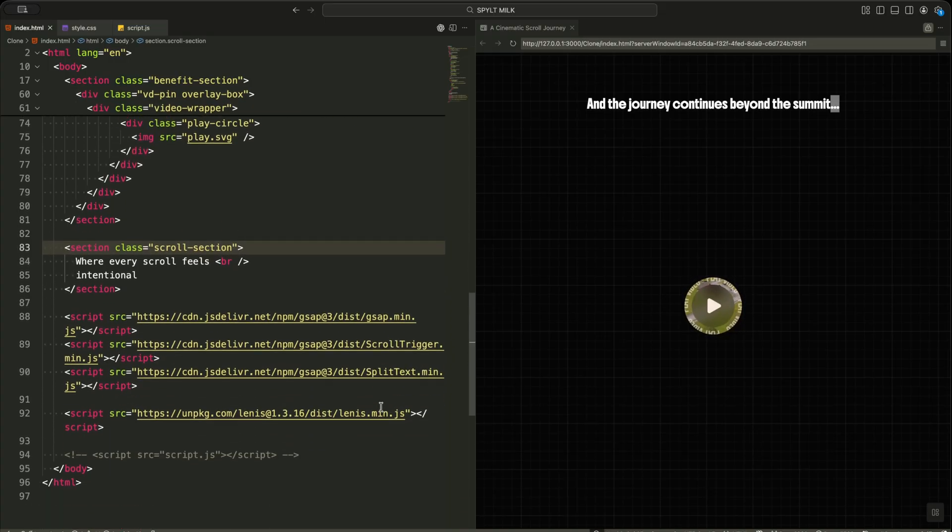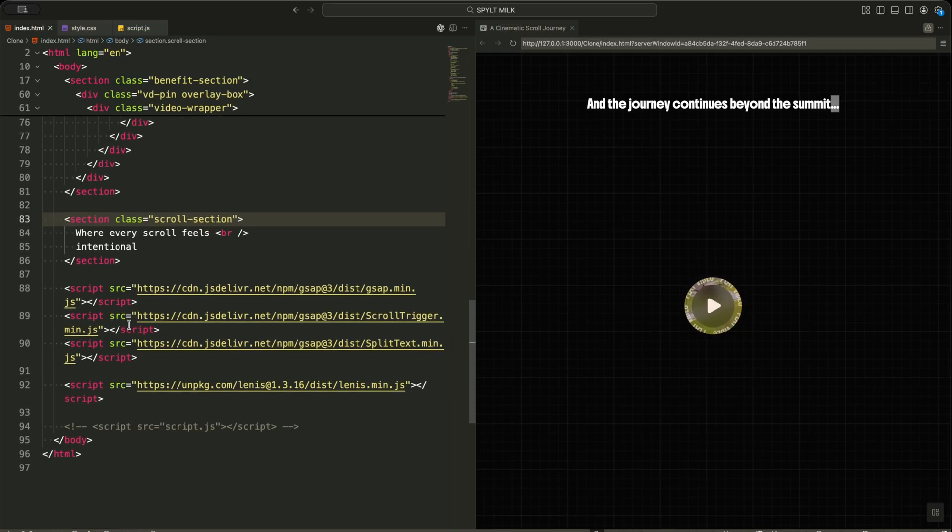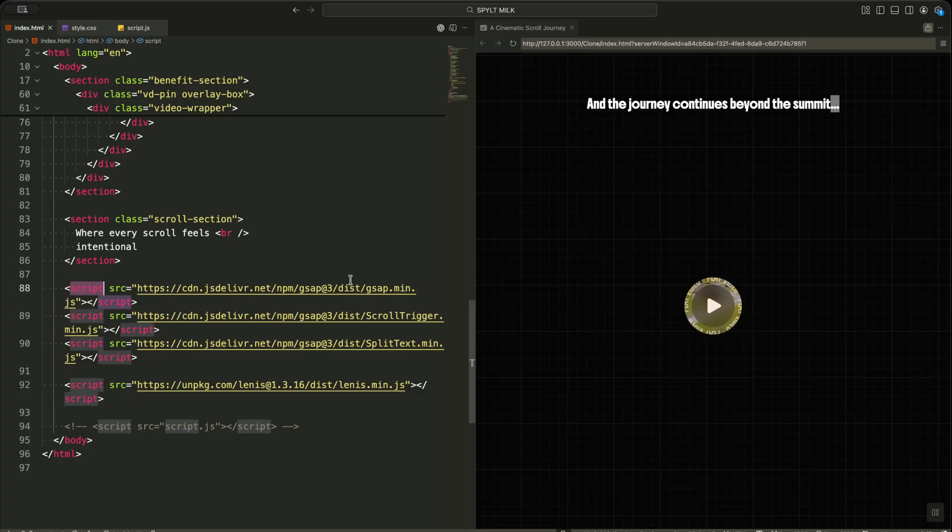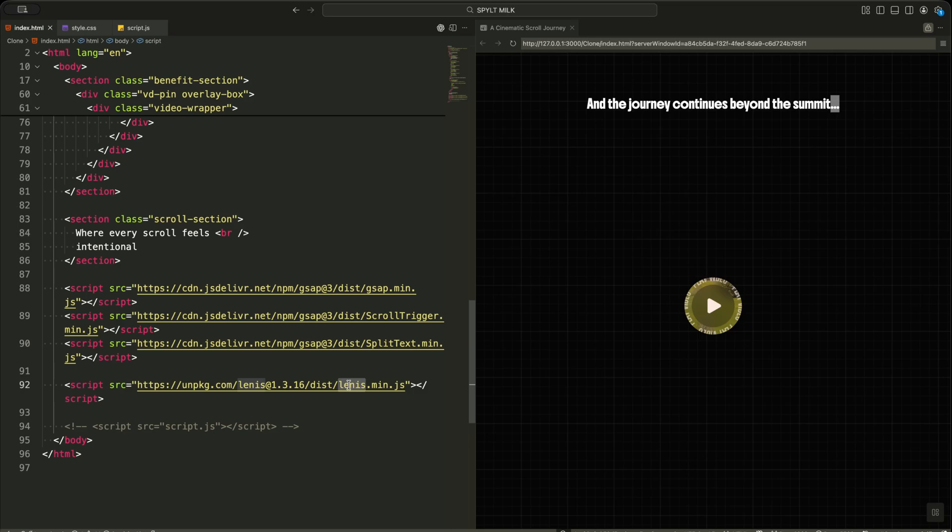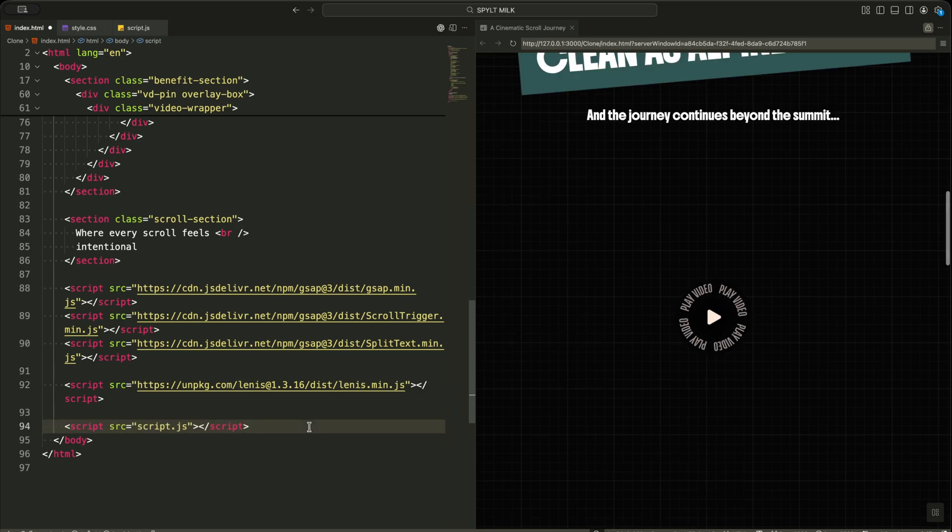Finally, I import all my scripts. First, I load GSAP, then ScrollTrigger and SplitText, then Lenis for smooth scrolling, and at the very end, I load my own script file where all the animation logic lives.